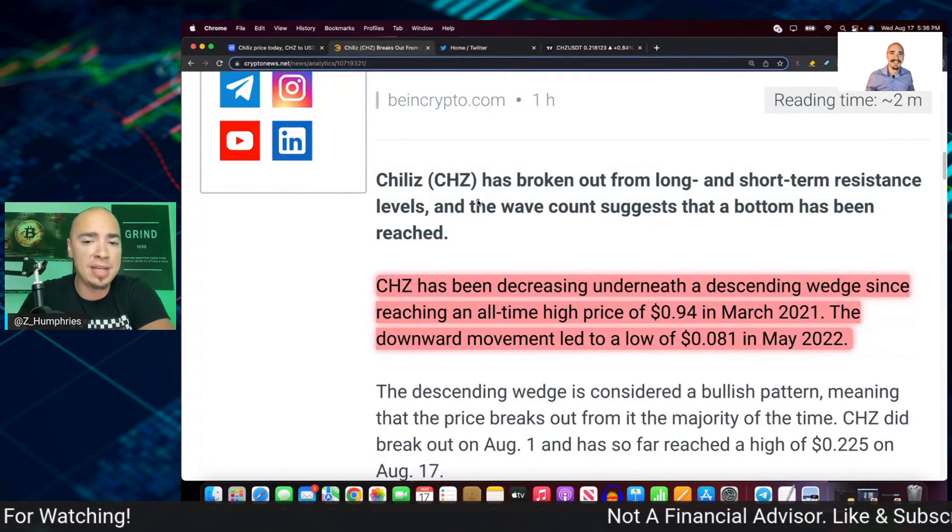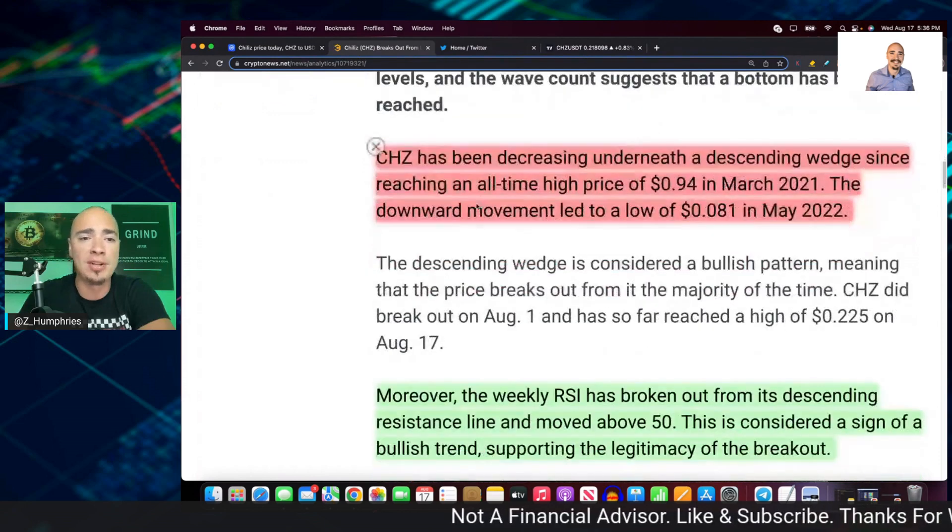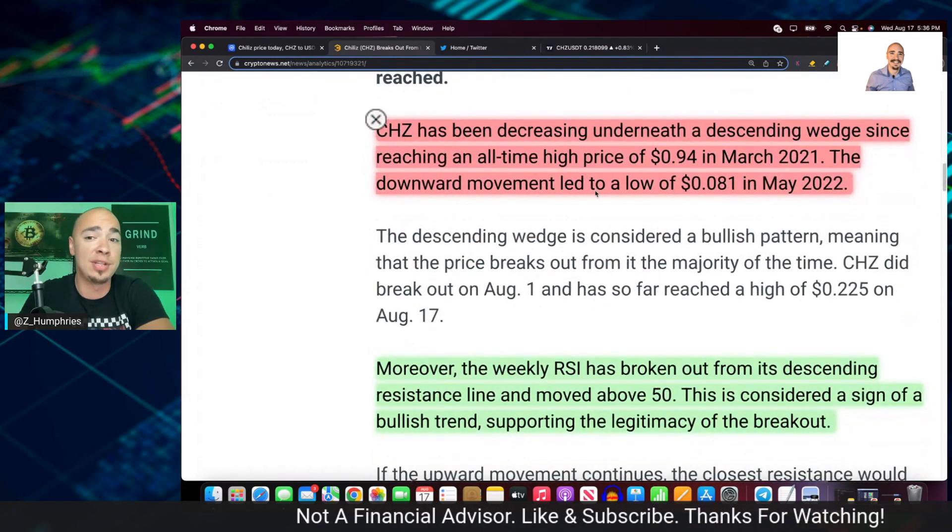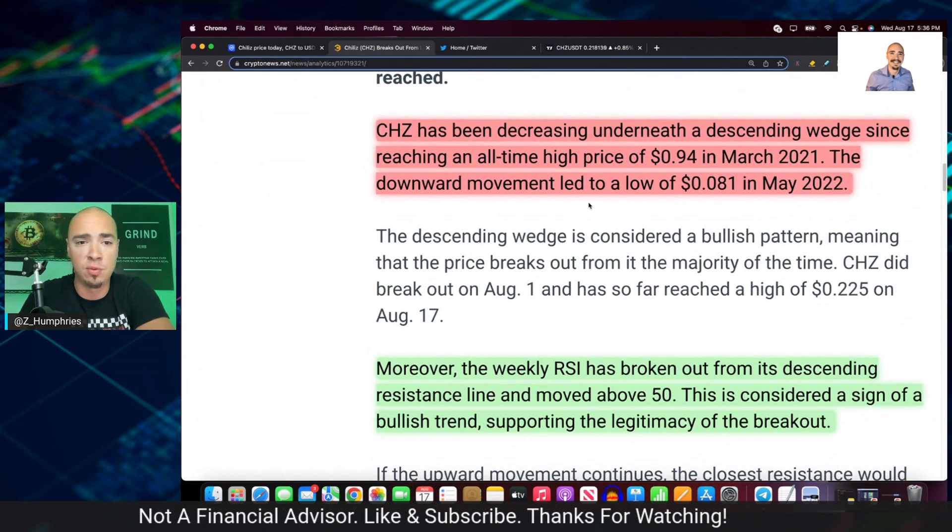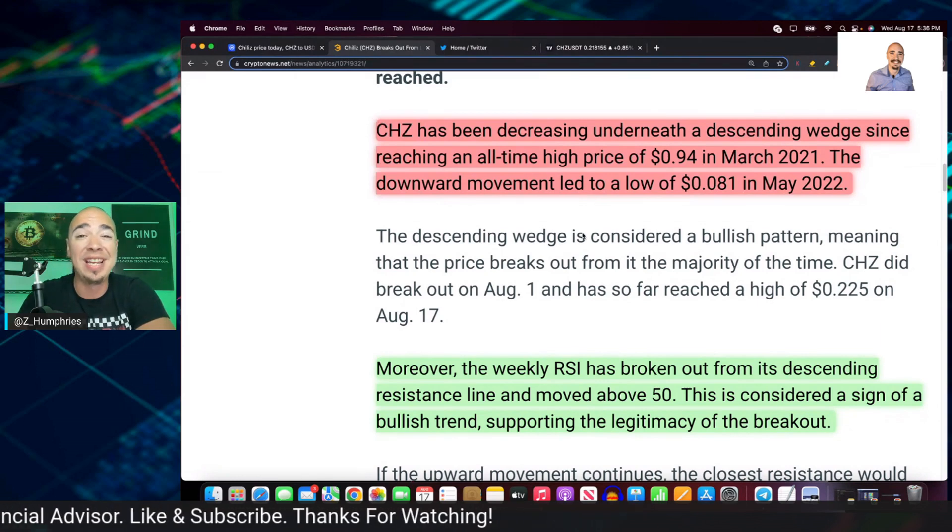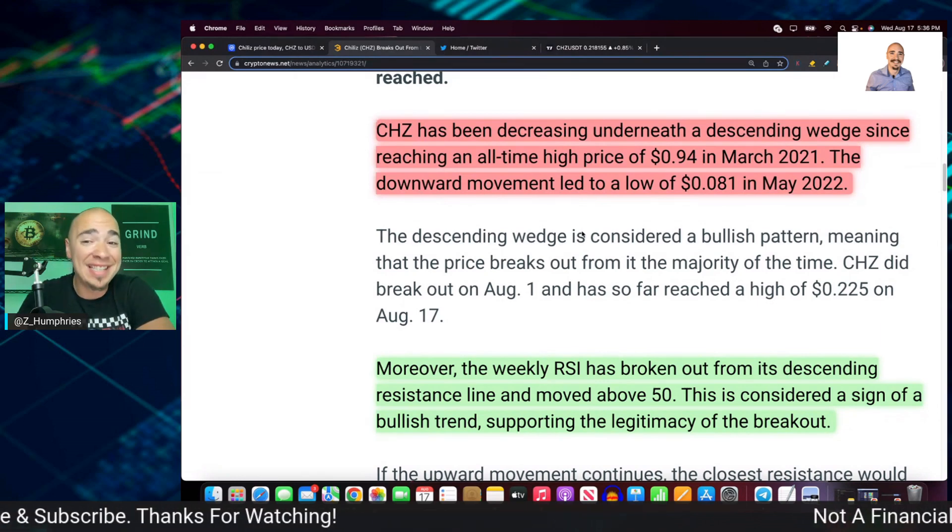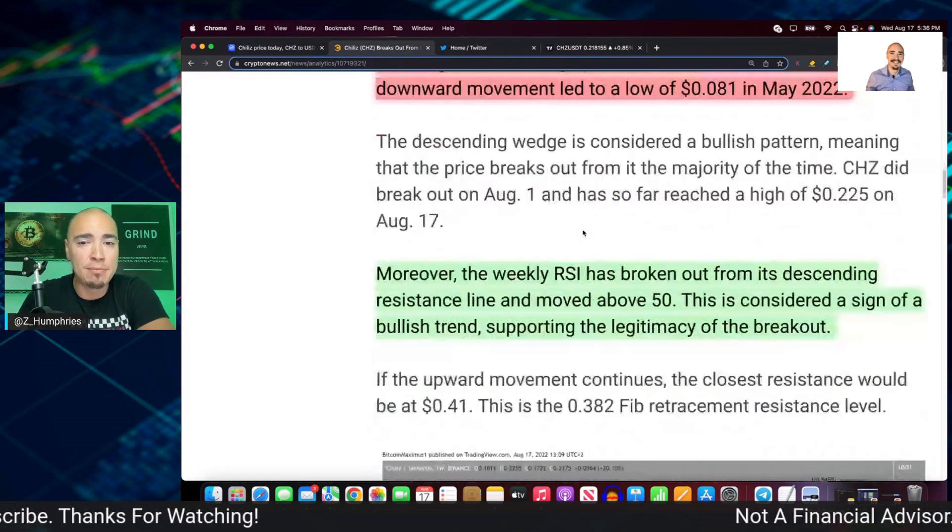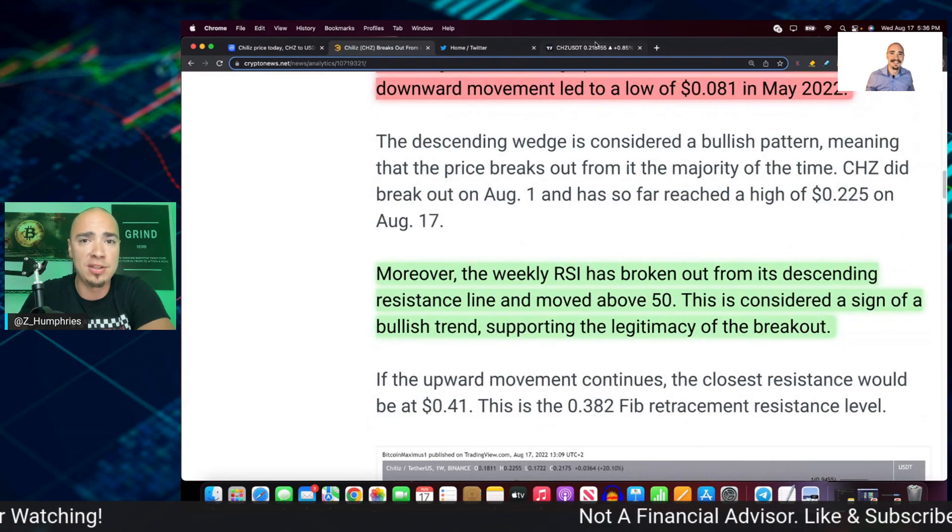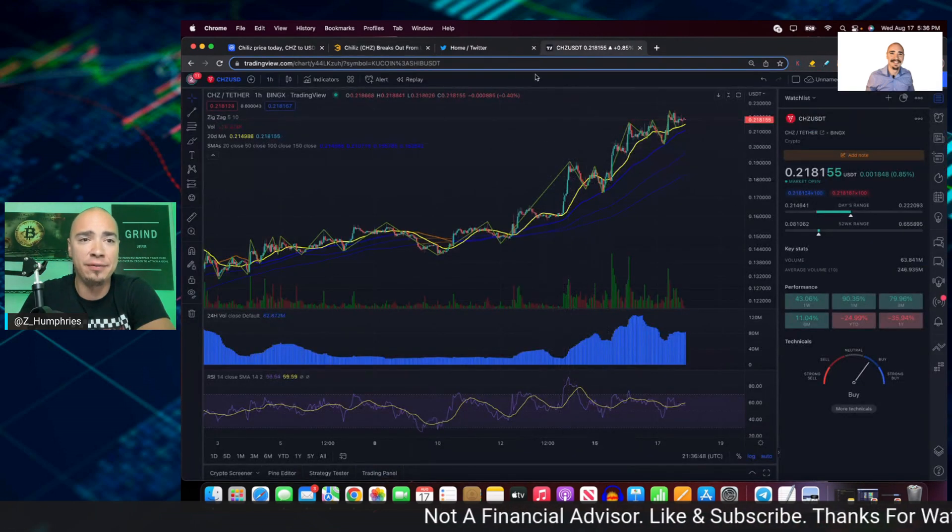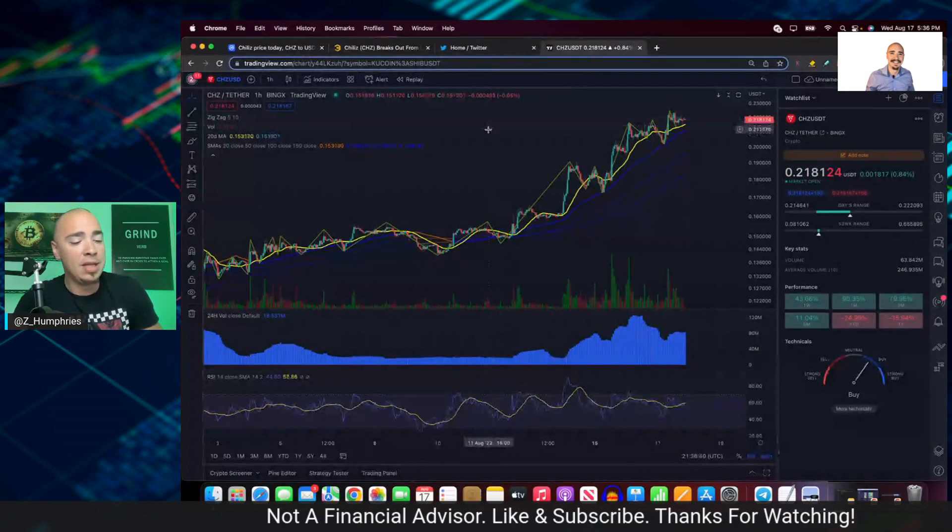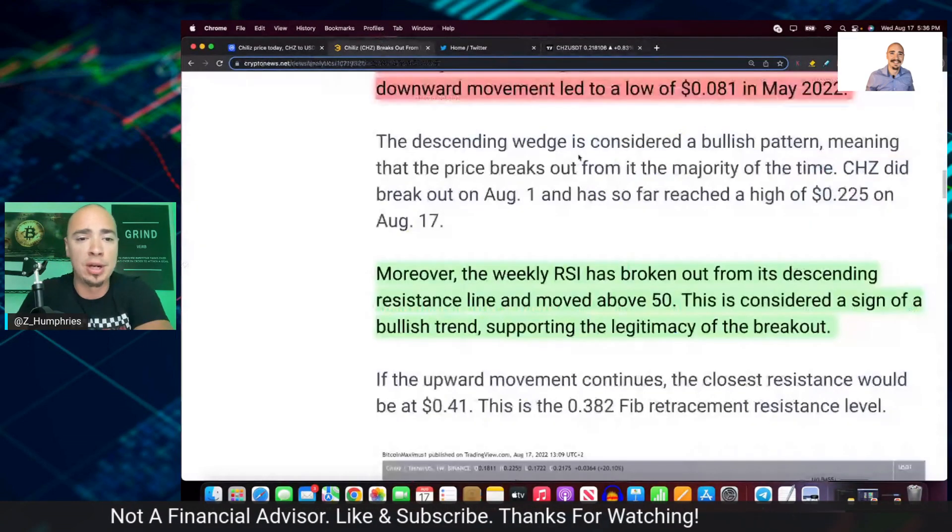CHZ has been decreasing underneath a descending wedge since reaching its all-time high of 94 cents back in March of 2021. The downward movement in the entire market, it formed a low at 8 cents back in May 2022. You could see here almost a 3x from where it is now, right?